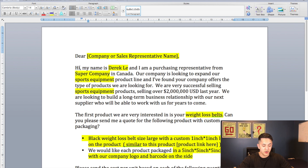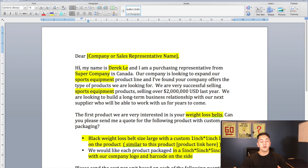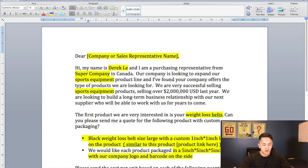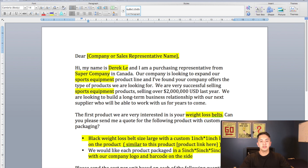Then I say 'Our company is looking to expand our sports equipment product line and I found that your company offers the types of products we're looking for.' So right off the bat I'm telling them what type of products we're selling — you'd put whatever your niche is there — and I'm telling them we're looking to expand our product line, so they know we already sell this type of product and know what we're doing. In the next line I say 'We are very successful selling sports equipment products, selling over 2 million USD last year.' You want to make them know that you're a successful business and that you take your business seriously.